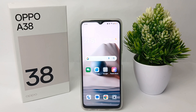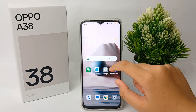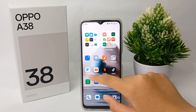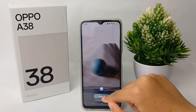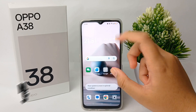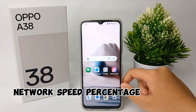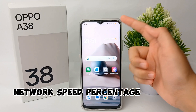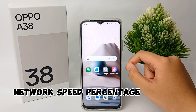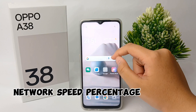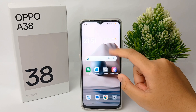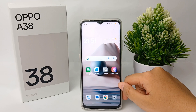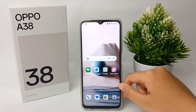Hello everyone, welcome back to the YouTube channel. In this video, I'm going to show you a tutorial on how to show the network speed percentage on the Oppo A38 easily. Without any further ado, let's get started.